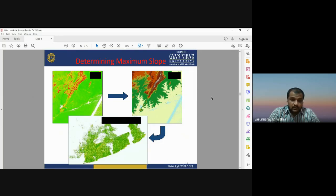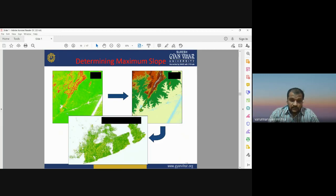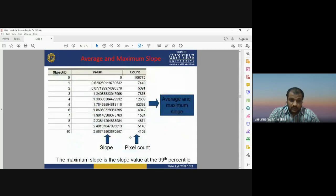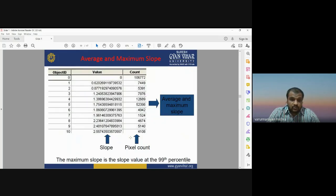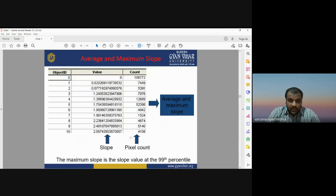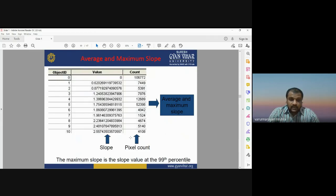This figure shows the slope information of the study area derived by processing the Digital Elevation Model. The table shows maximum and average slope values. The maximum slope is around 2.55 degrees, and approximately 4,108 pixels have a slope value of 2.5 degrees. The maximum slope is defined at the 90th percentile.